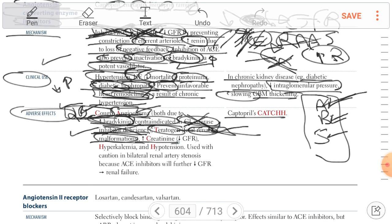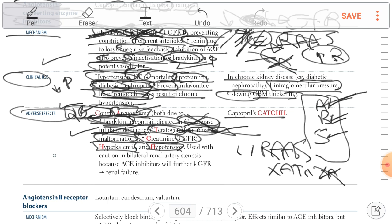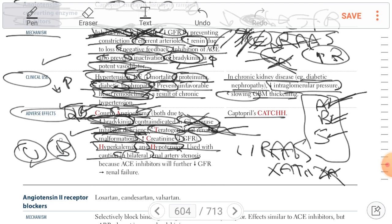ACE inhibitors also cause an increase in creatinine because dilatation of the efferent arteriole decreases hydrostatic pressure in the glomeruli, leading to decreased GFR and elevation in creatinine. Additionally, loss of aldosterone leads to sodium loss causing hypotension, and accumulation of potassium and hydrogen, leading to hyperkalemia. ACE inhibitors are contraindicated in bilateral renal artery stenosis — if it is bilateral, do not use it; if unilateral, you can use it.